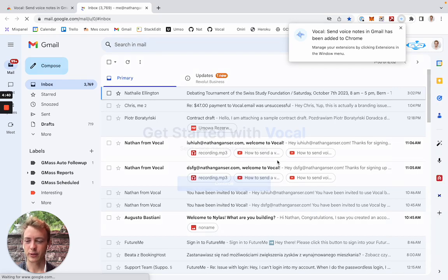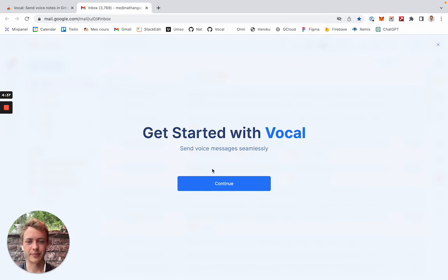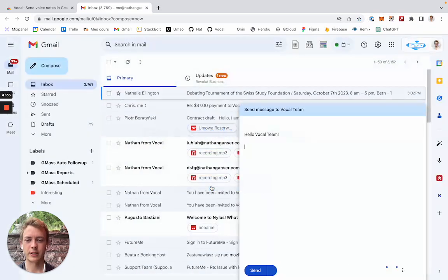And once the page is loaded, we will get this Vocal onboarding. We can just click on continue.